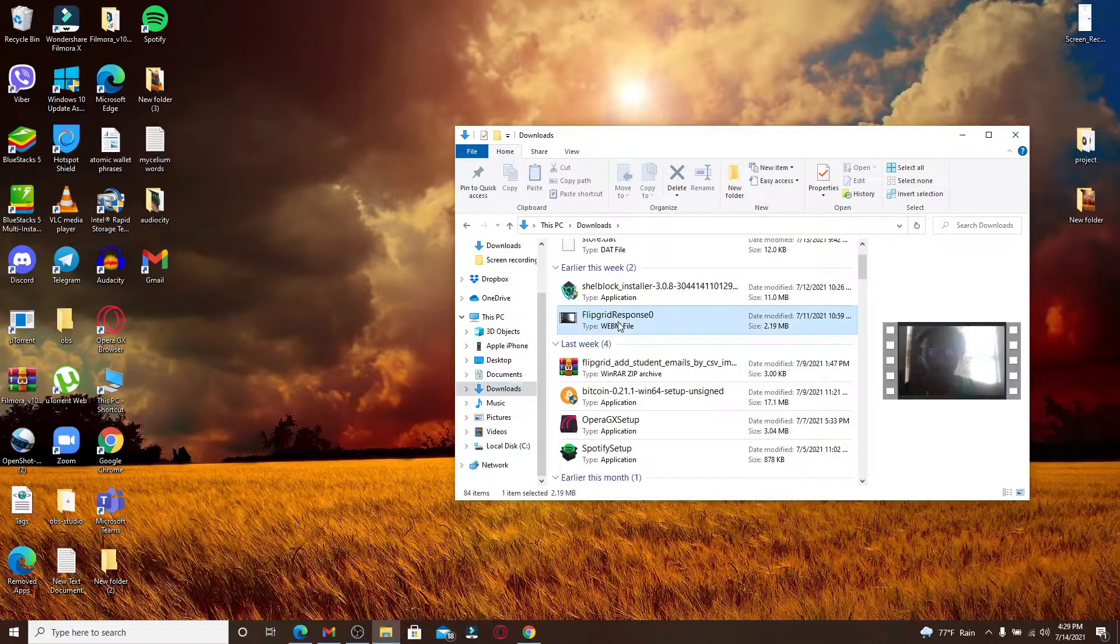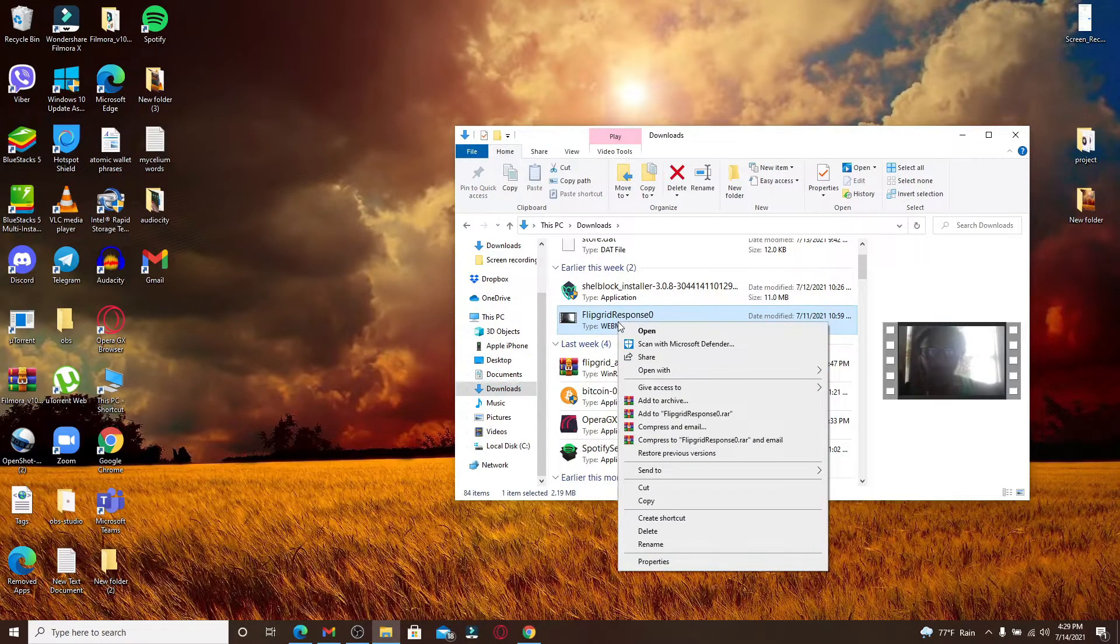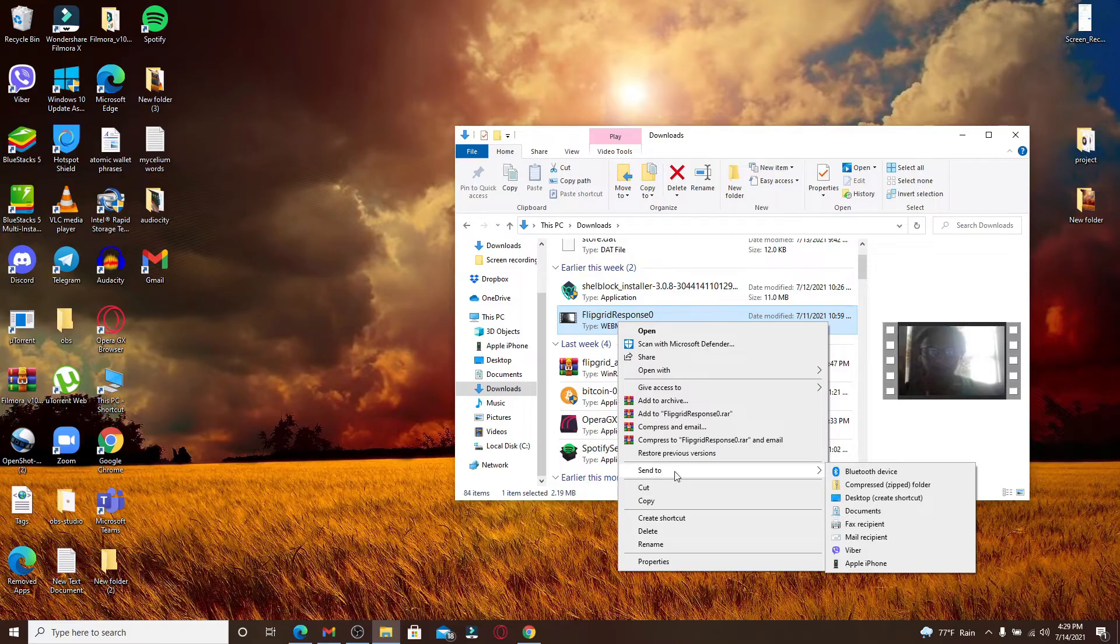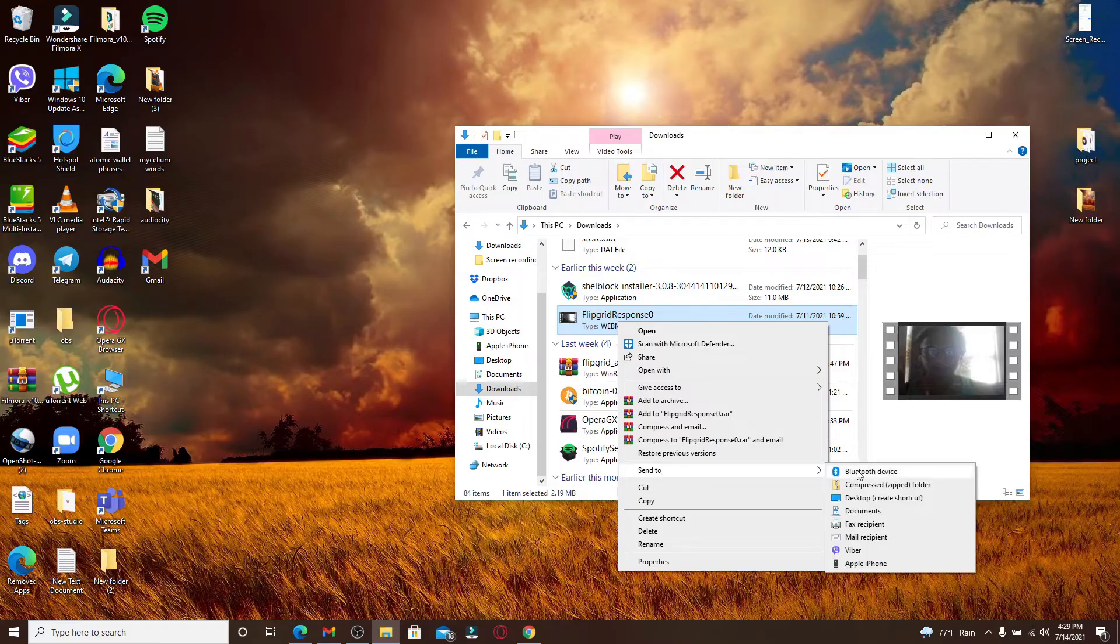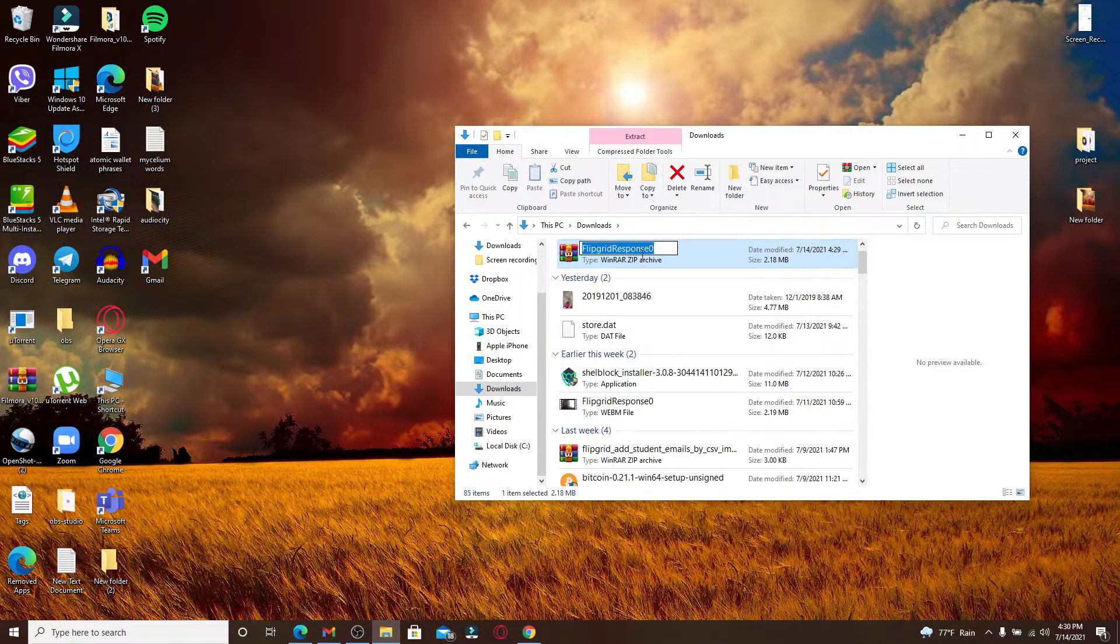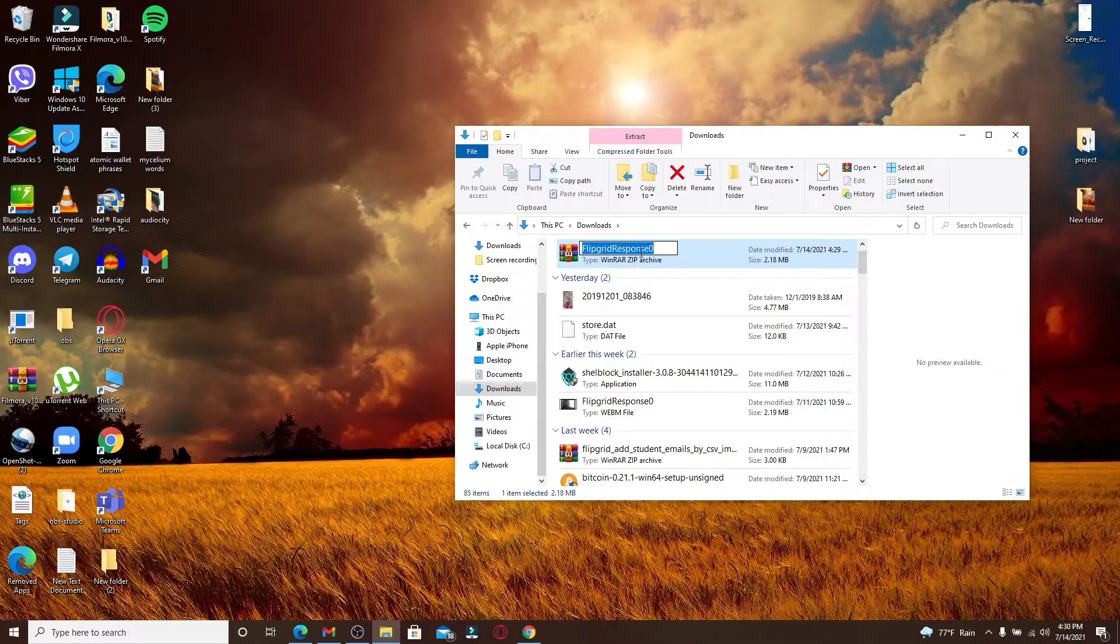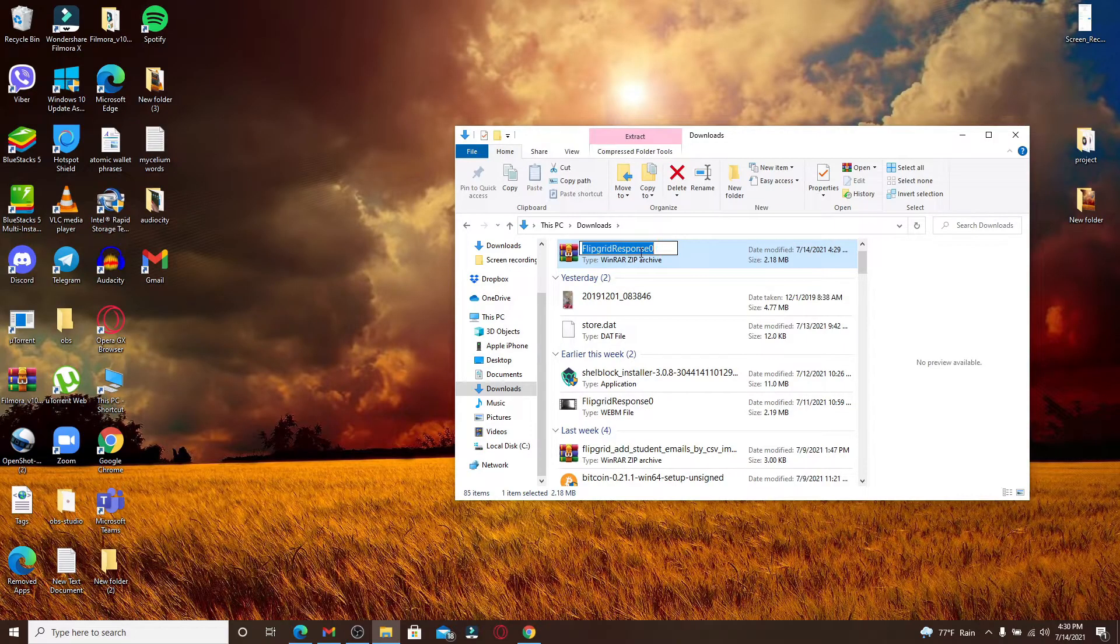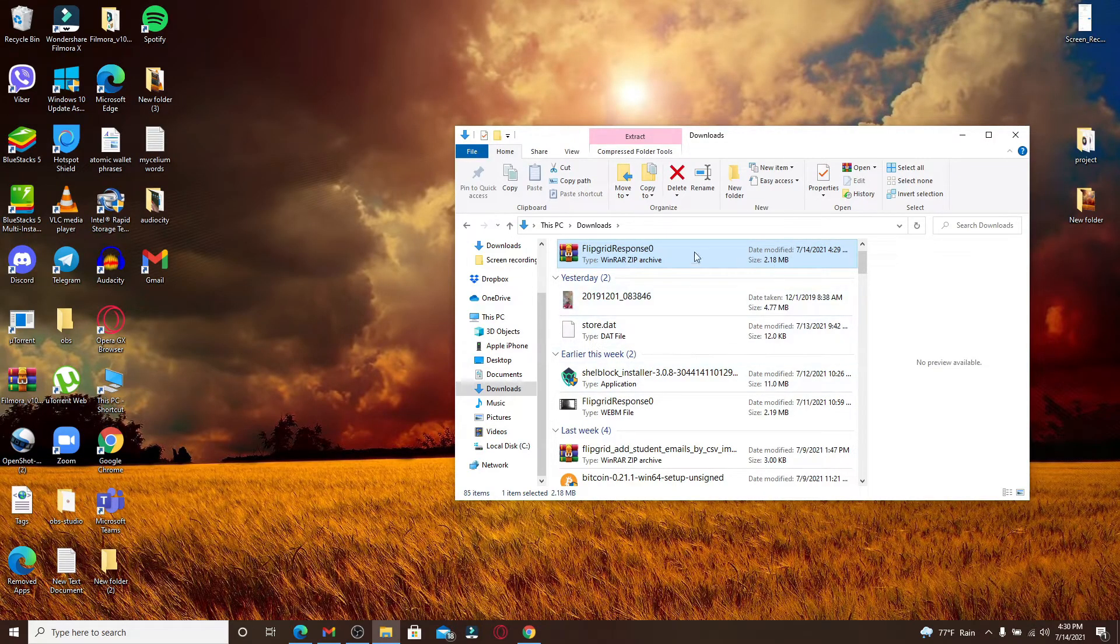Click on 'Send to' and from the expanded menu, click on 'Compressed (zipped) folder'. Rename the file if you'd like to use a different name. Now once you're done zipping the file together, open up your Gmail application.